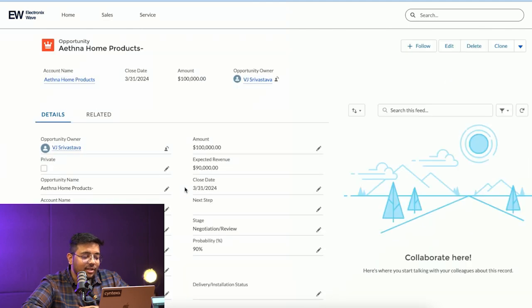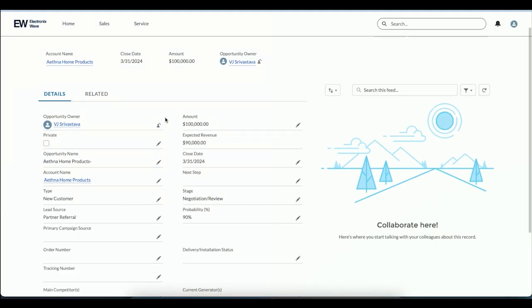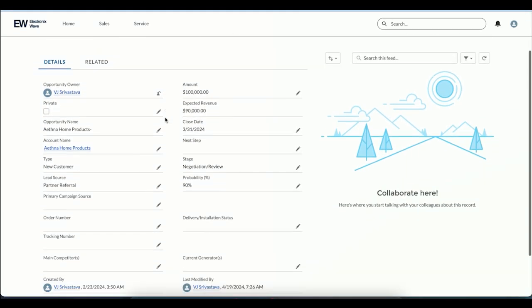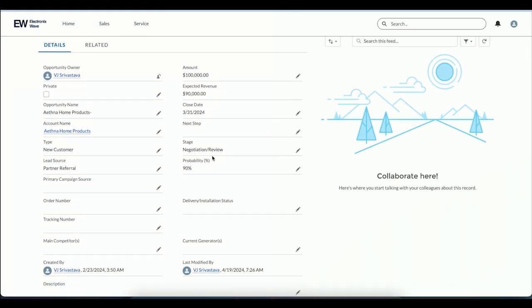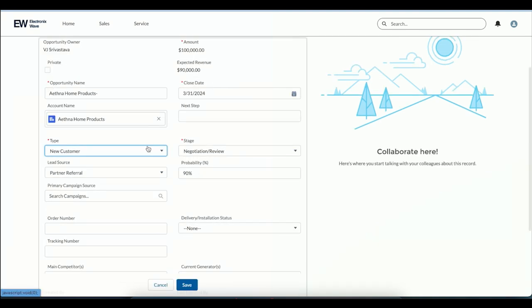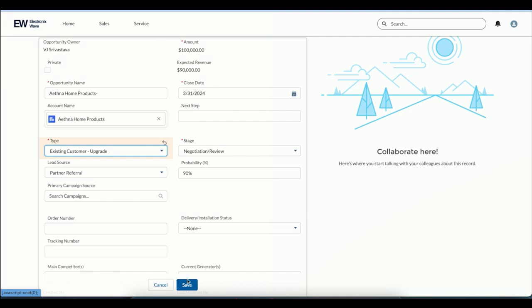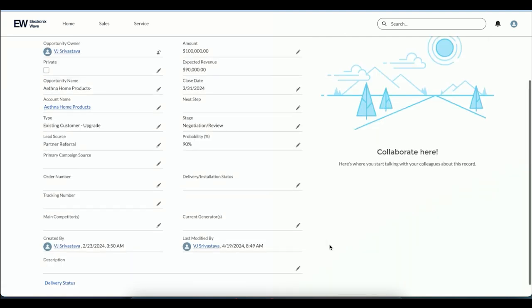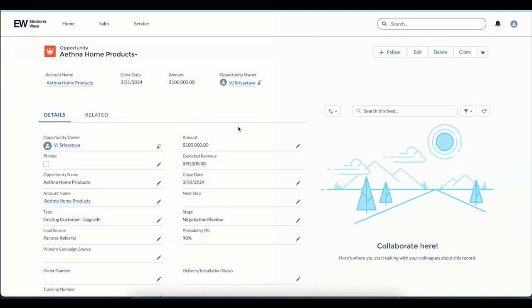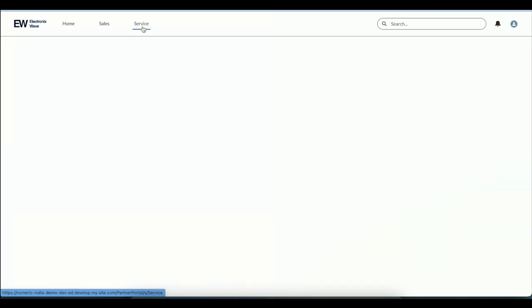If I click on any of the opportunities, I can view certain information and make modifications to it as well. Let's say I identified this is not a new customer, this is an existing customer upgrade. I can make that modification. The partner community gives us the capability to collaborate and deliver information to better serve and sell to customers.